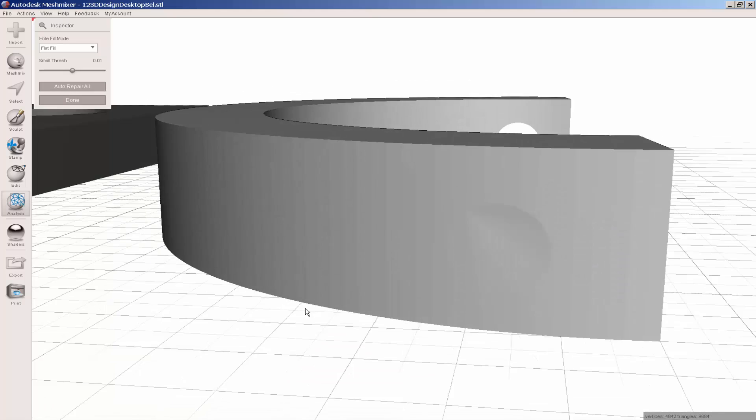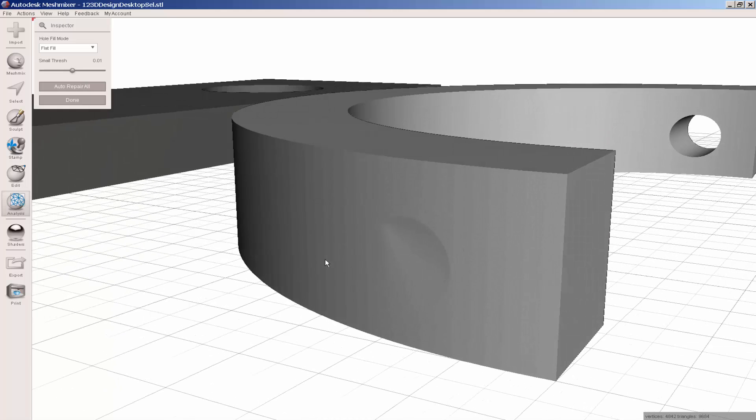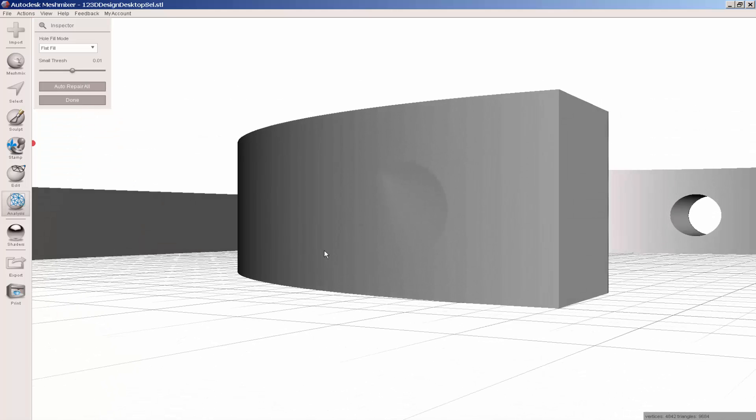And it closed up that hole too, with a faint trace of where it was. If that faint trace bothers you, you could try reducing the polygon count of the model first, and then closing the hole.